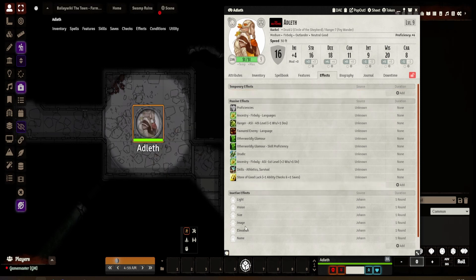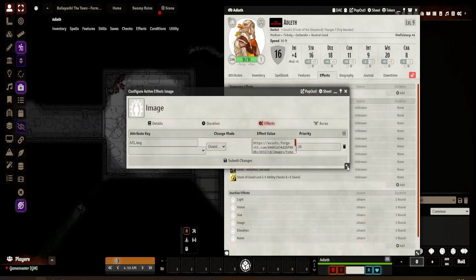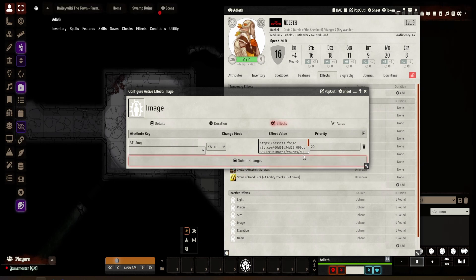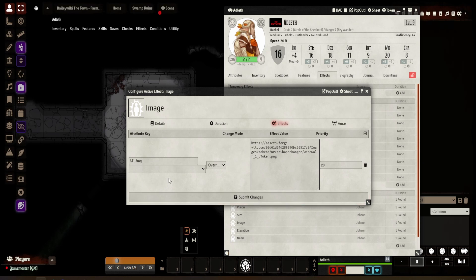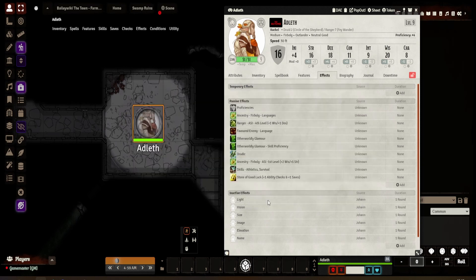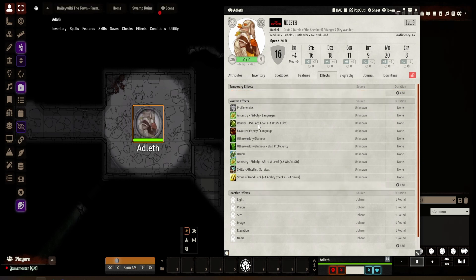Which is beautiful. Next one is image. As you can imagine, image allows you to change the actual image of the token. So this is an override — one thing to note when you're doing changes like this: anything that's not a number, that will be a string, needs to be an override; otherwise it will not work. So this is going to change her token to a werewolf token. If I change the image now — you see — she's a werewolf. And if I toggle it off, it goes right back to normal.